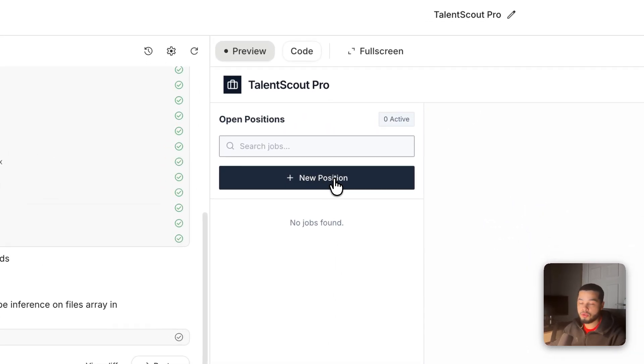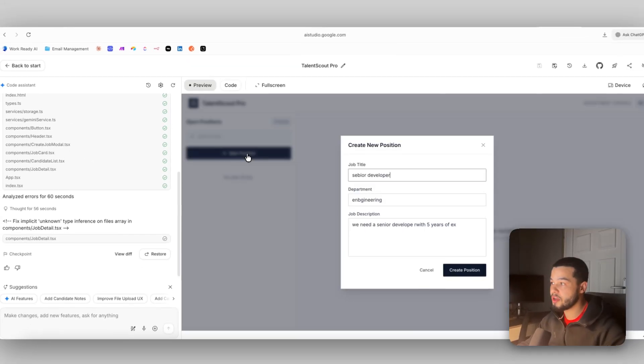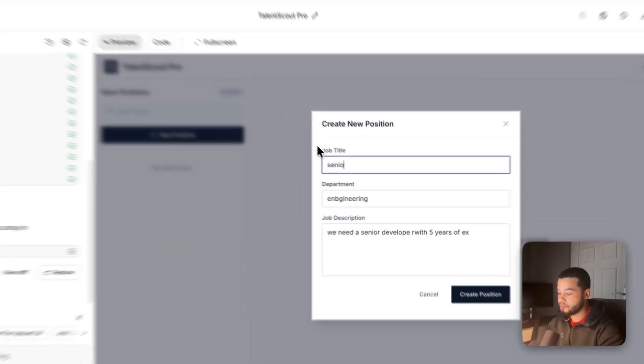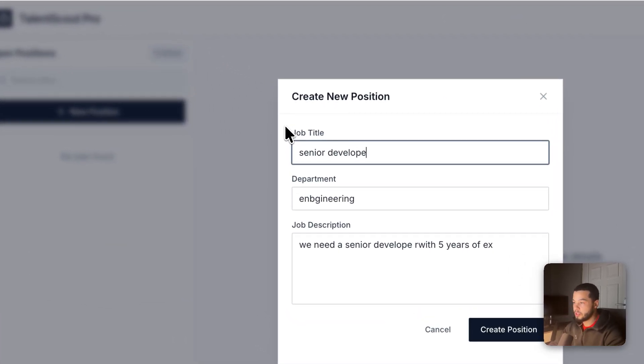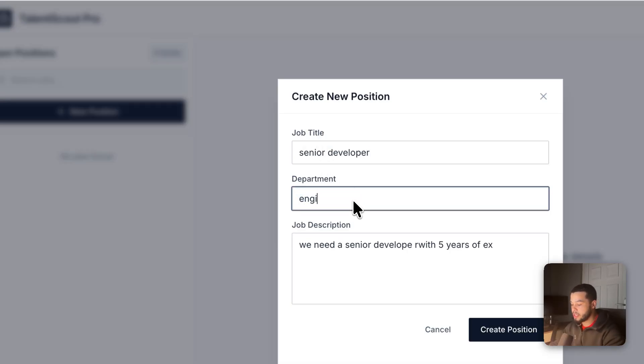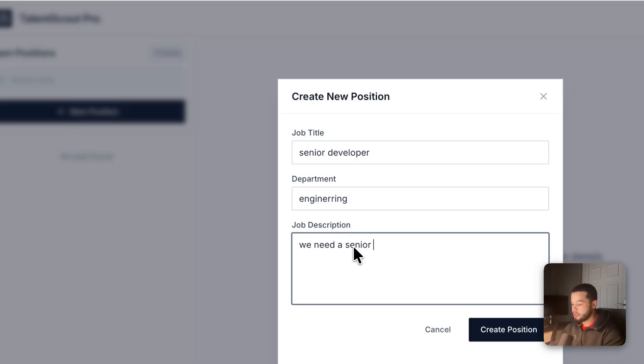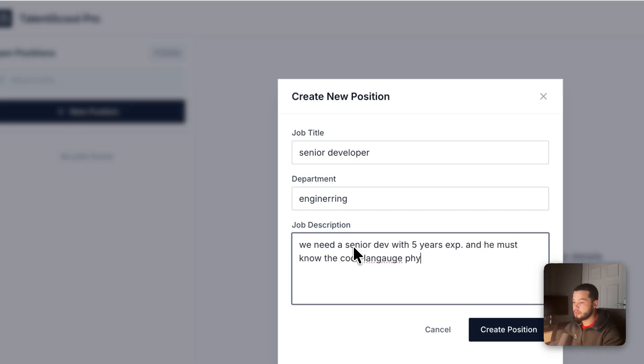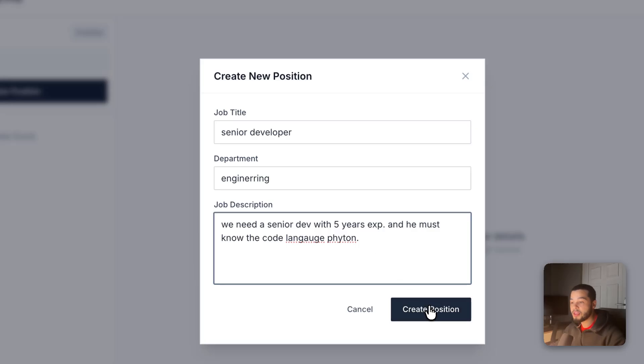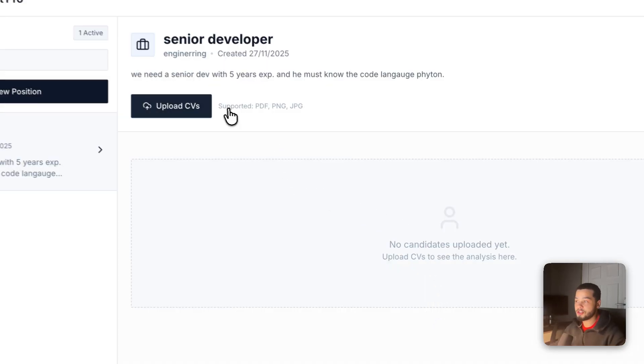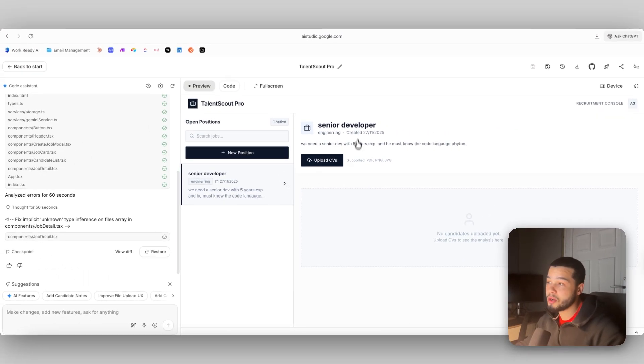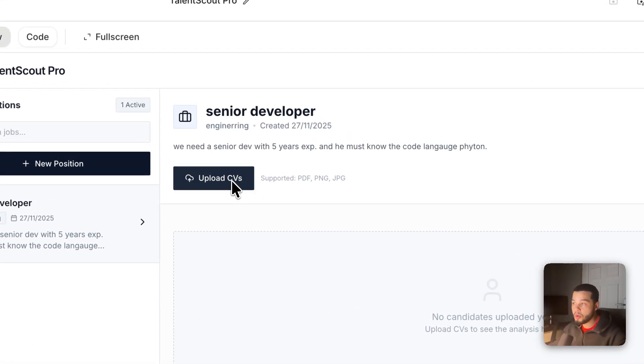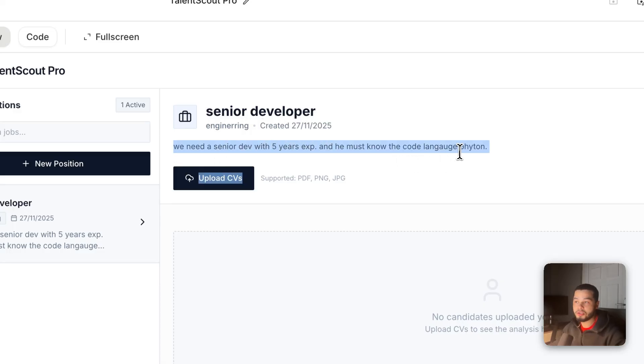First we can create a new job position. If I click in here, I can say I am looking for a senior developer. Let's say the department we are looking for is engineering. In here we need a senior dev with five years experience and he must know the code language Python. Obviously we can make this a lot more detailed, but if we create this position now you can see we have senior developer in the engineering department with this job description. Now we can upload the CVs and it will use this job and job title to see if the person is the right match.